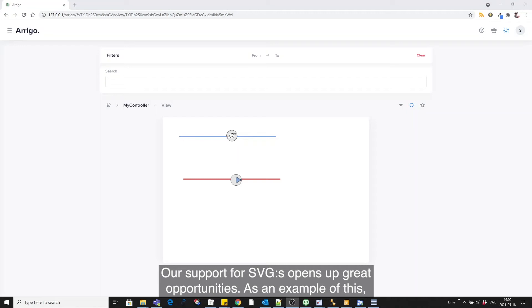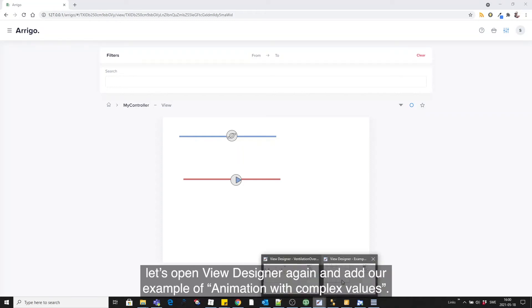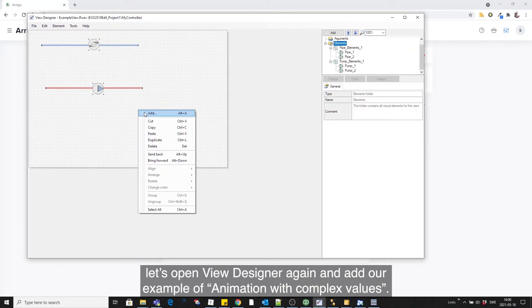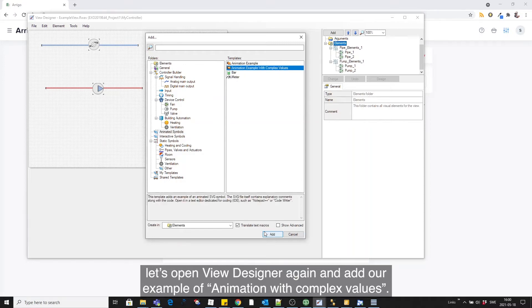Our support for SVGs opens up great opportunities. As an example of this, let's open View Designer again and add our example of animation with complex values.